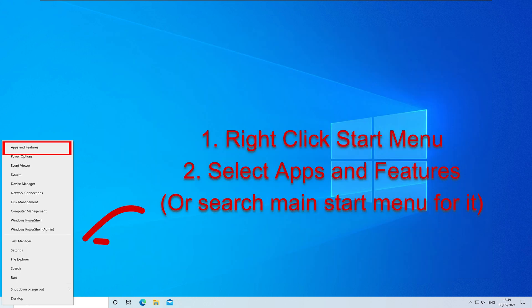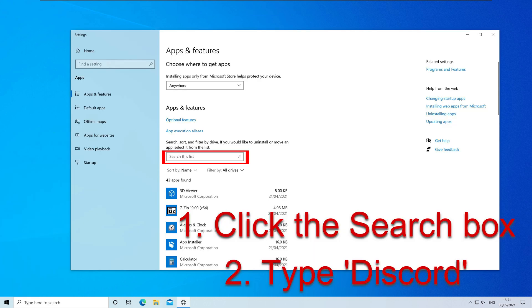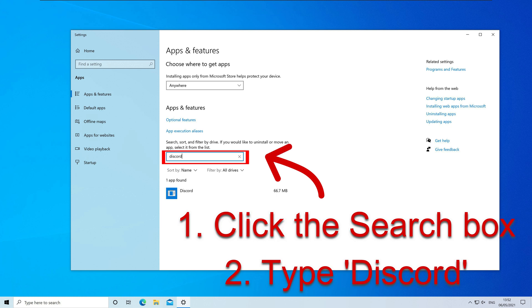Now once again, right-click on the Start menu. Click Apps and Features. Now click on the search box and type Discord, or scroll down the list and find Discord there.